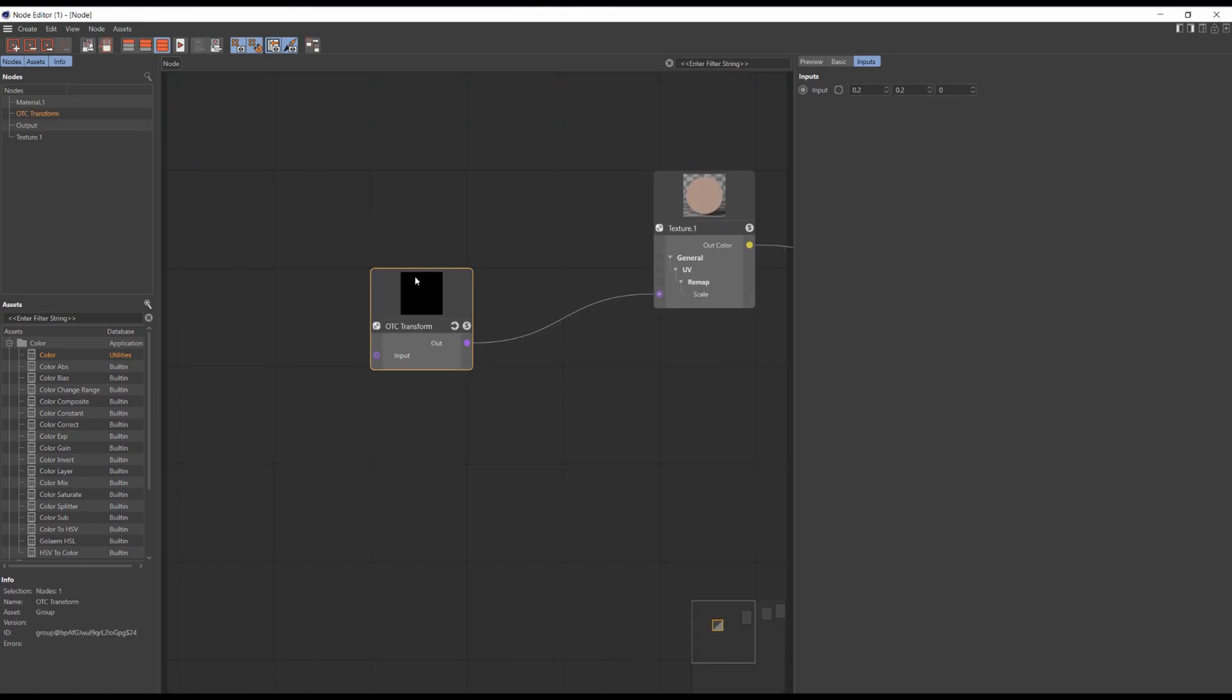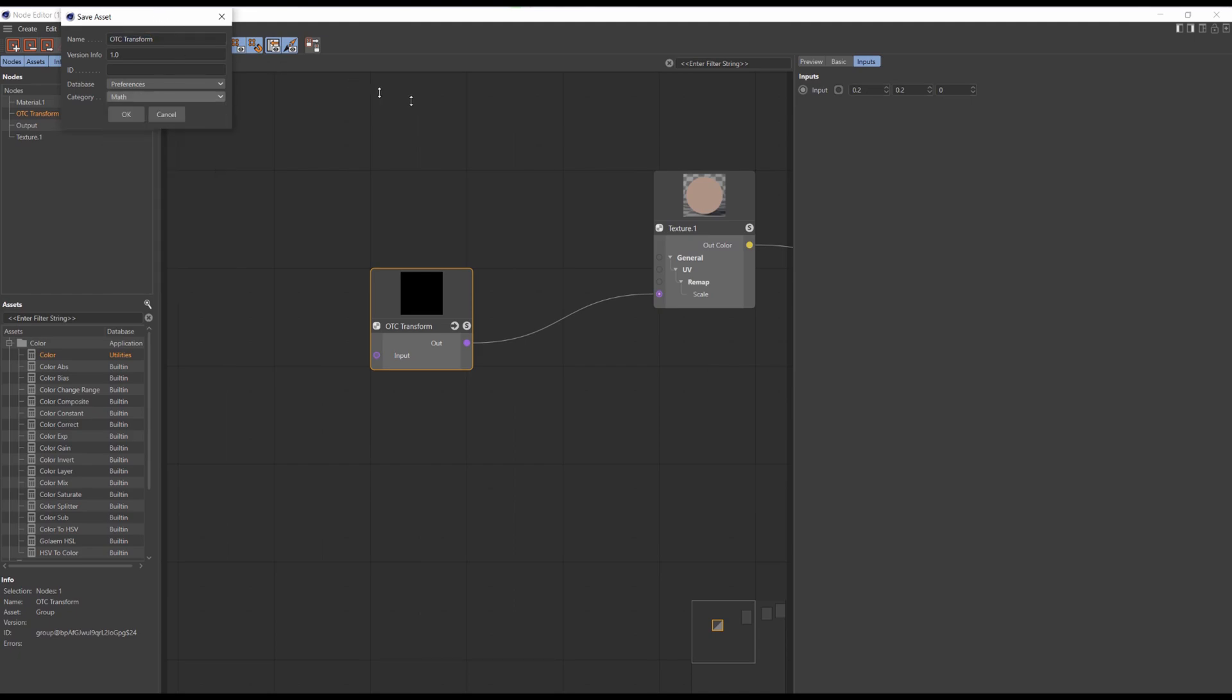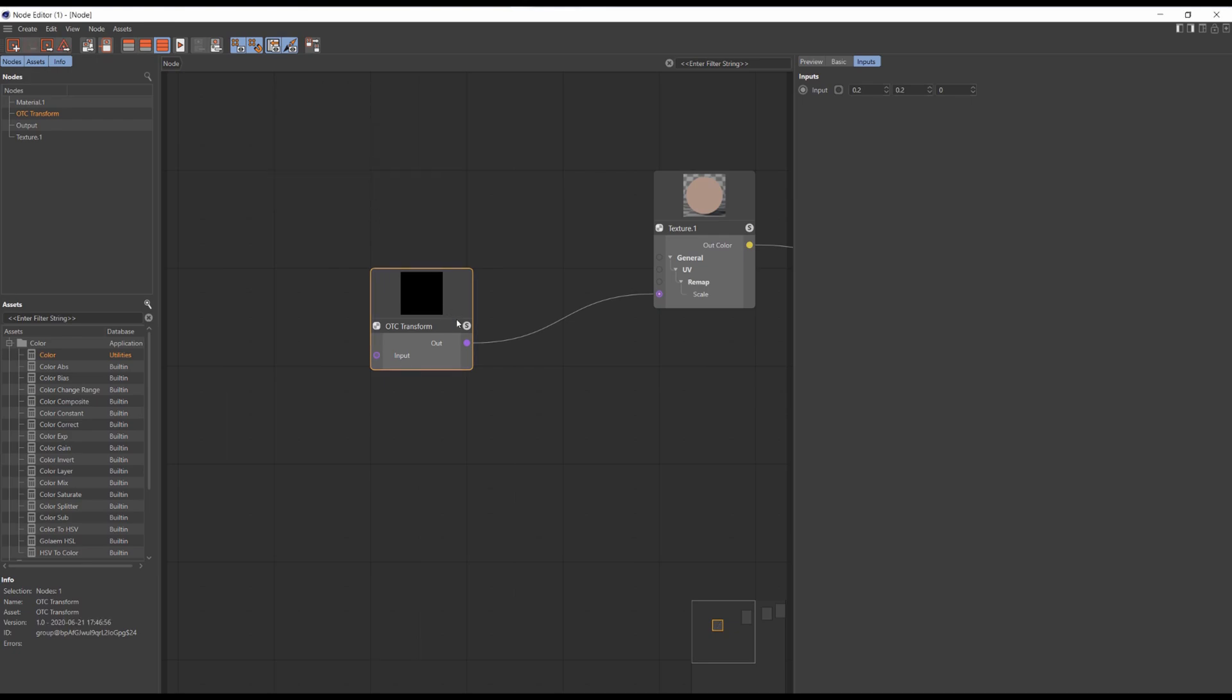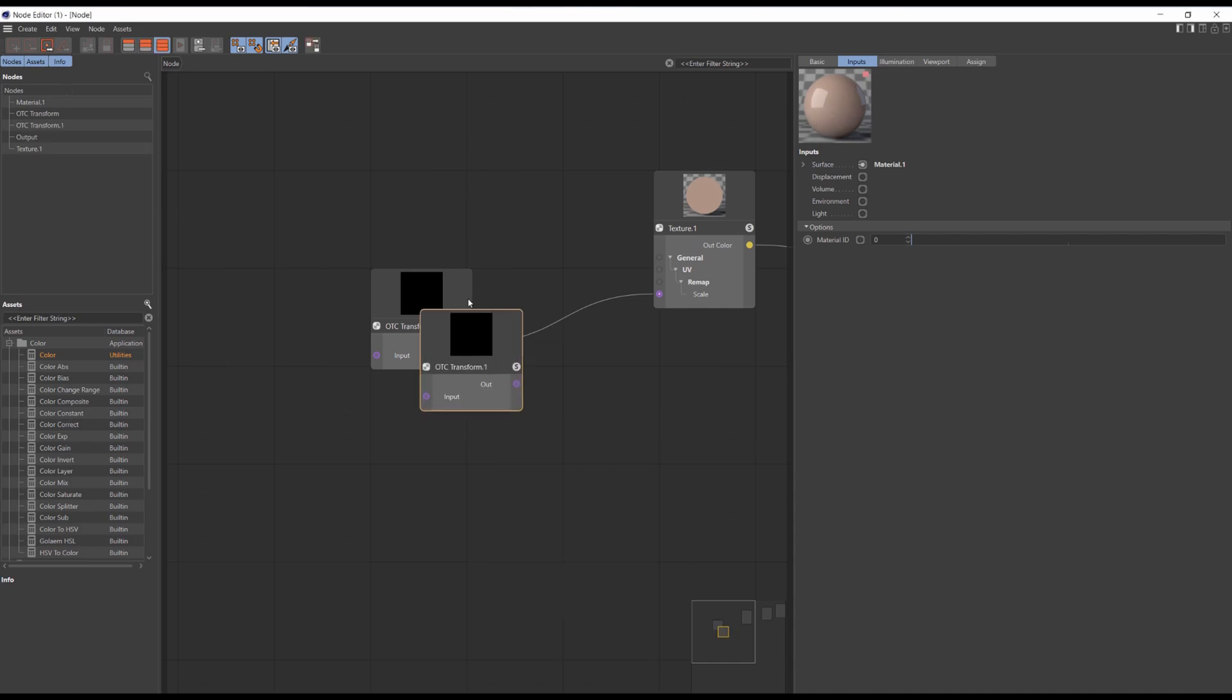Then create an asset by clicking asset convert to asset. I'm choosing the category of math. Then click OK. And here you have it. Search for octane transform and we've got our transform node.